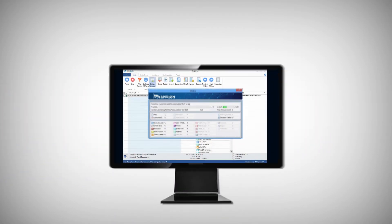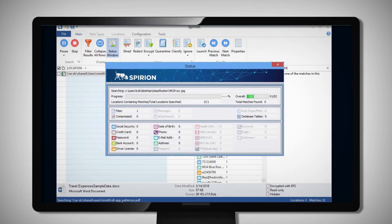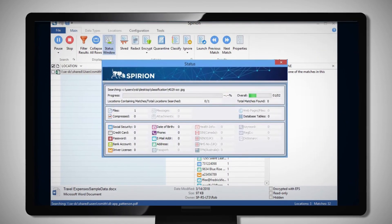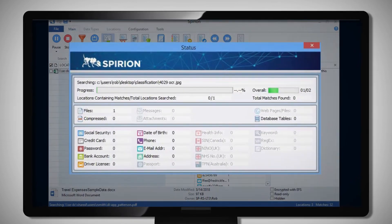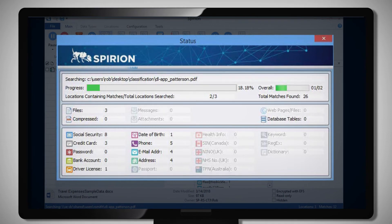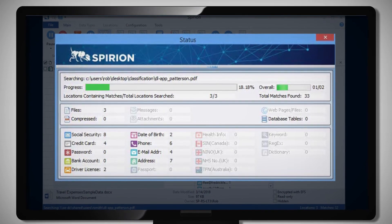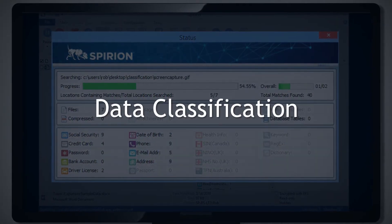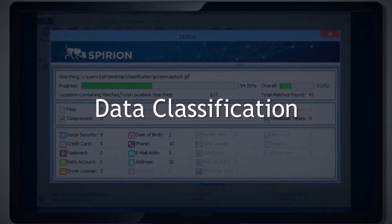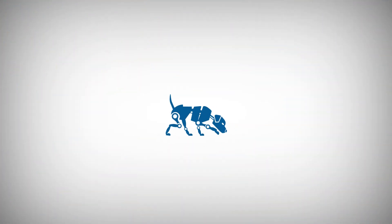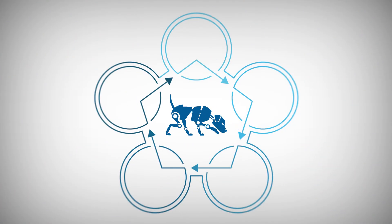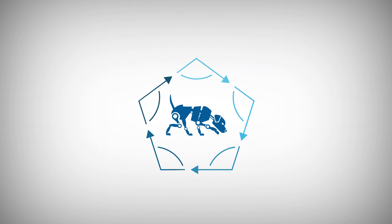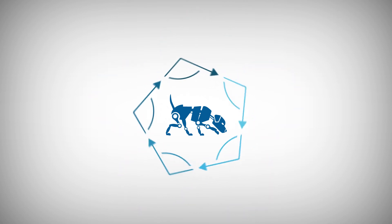With unrivaled accuracy and speed, Spirion's proprietary technologies AnyFind and Sensitive Data Engine provide Eric with a reliable foundation for accurate data classification, all within a single platform to manage his entire company's sensitive information lifecycle.